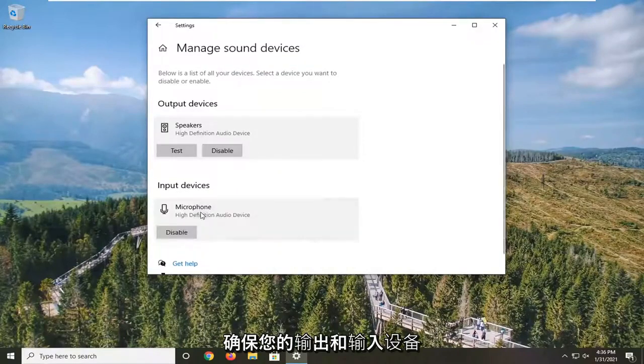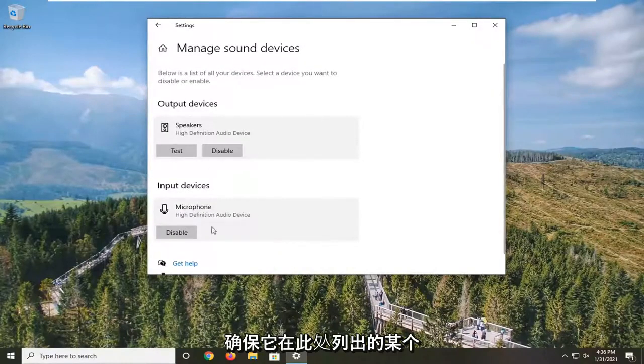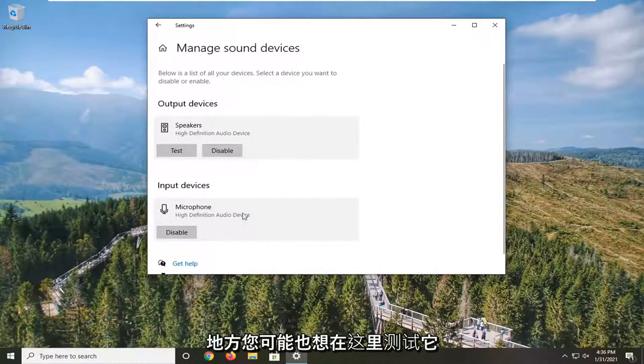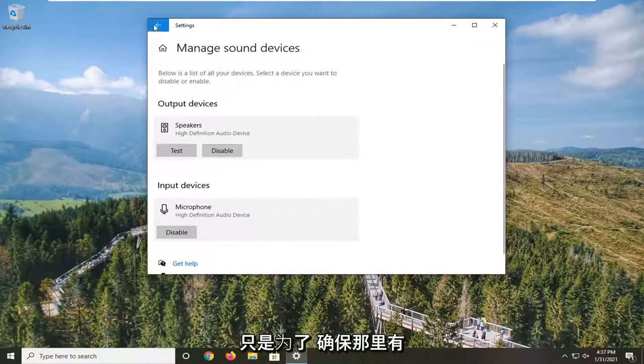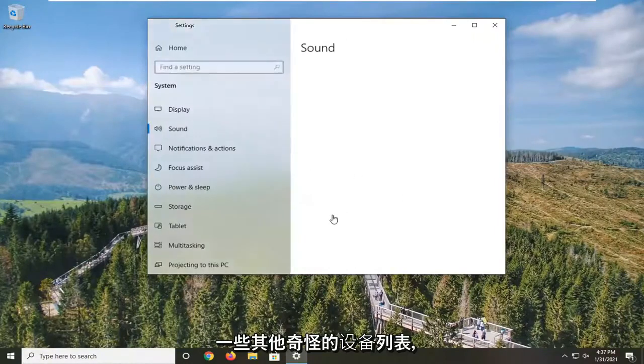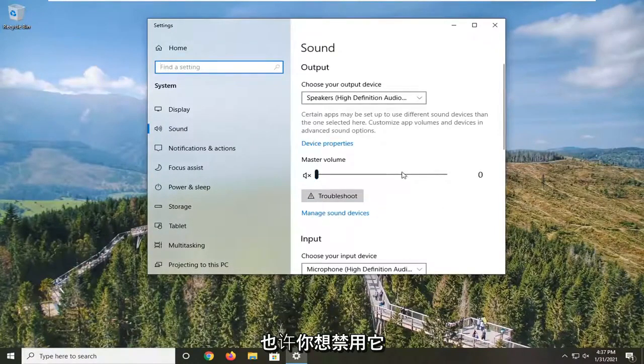Make sure your output and input device is listed in here somewhere and you might want to test it here as well just to ensure that. For some other weird device listed in there, maybe you want to disable it.